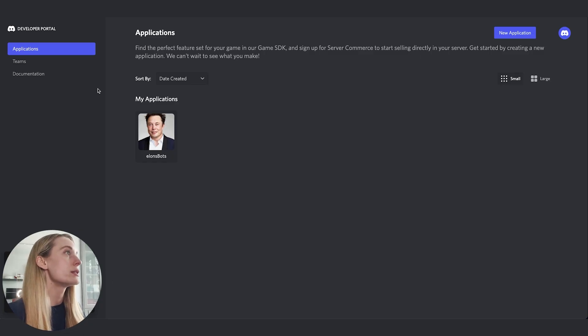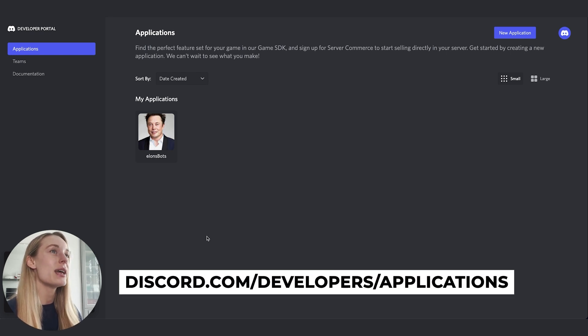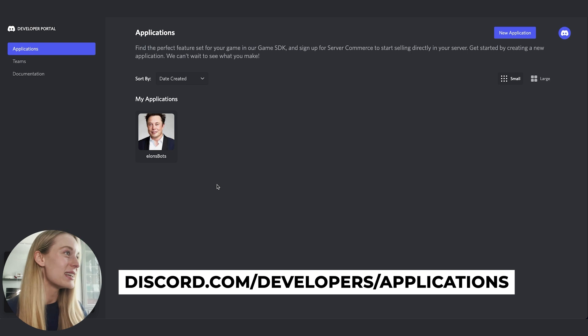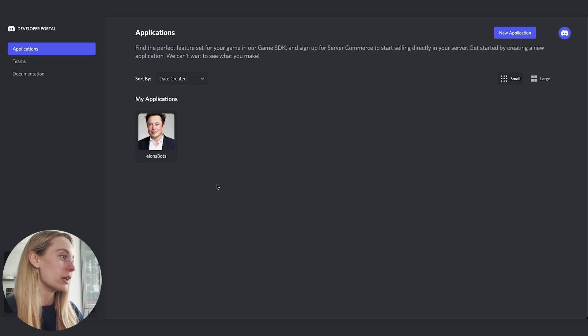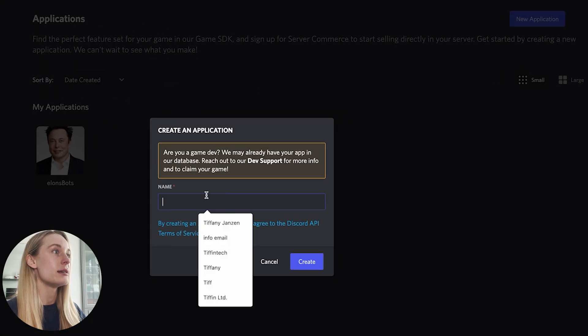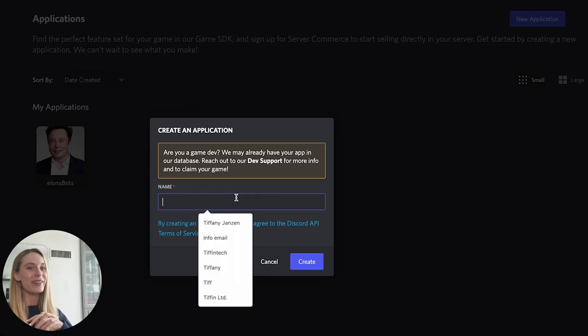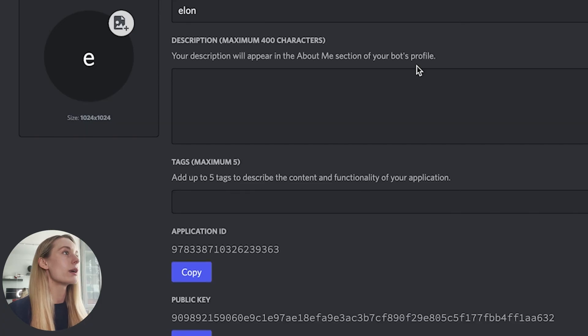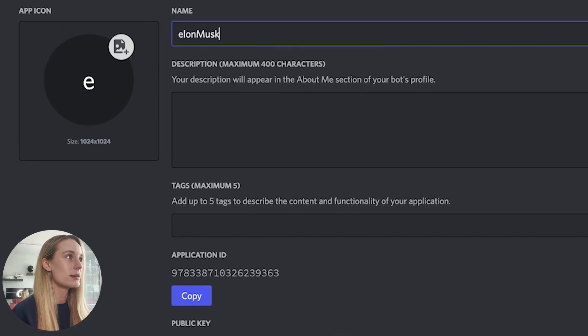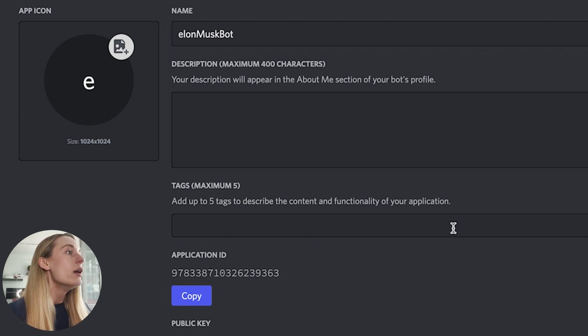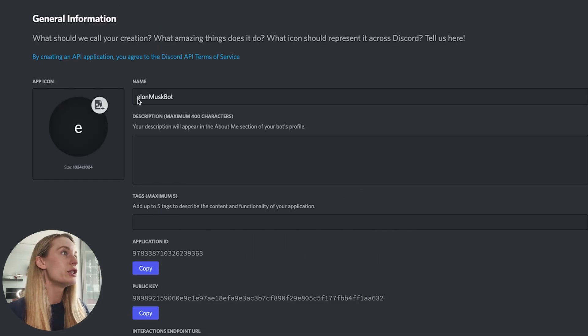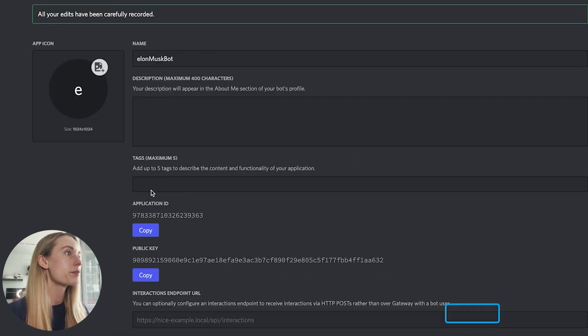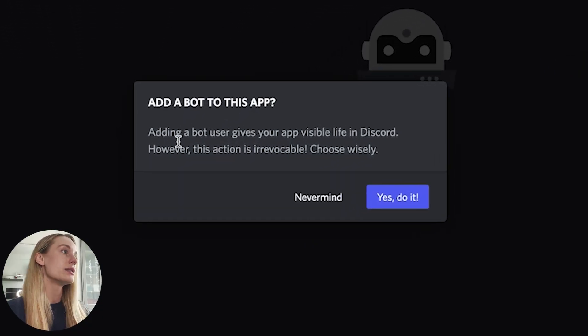The first thing we need to do is go to discord.com/developers/applications. As you can see here, I already created an Elon bot before—it was really fun and I wanted to go through it once before we went through the tutorial. From there we are going to navigate to 'New Application' and name our application. What should we name this one? We're doing another Elon one. Let's do Elon Musk bot. There we go. One thing that's really important is I did just change the name, so I want to go to 'Save Changes.'